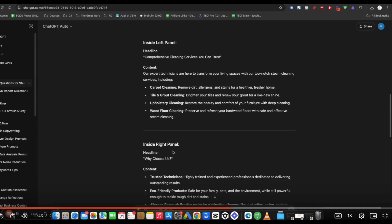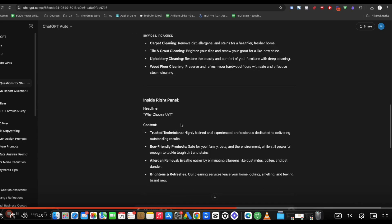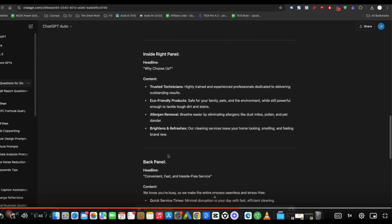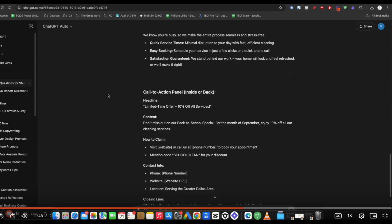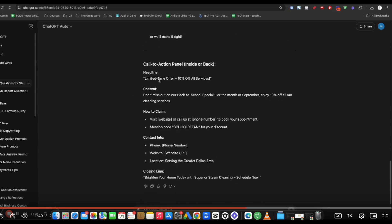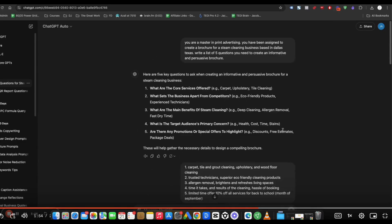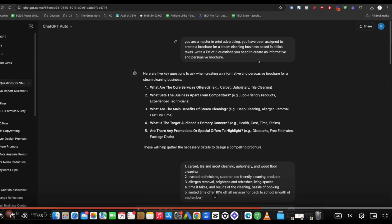And then inside left panel, inside right panel and the back panel. And then the call to action, limited time offer. You can also include your website in the original prompt and your phone number.